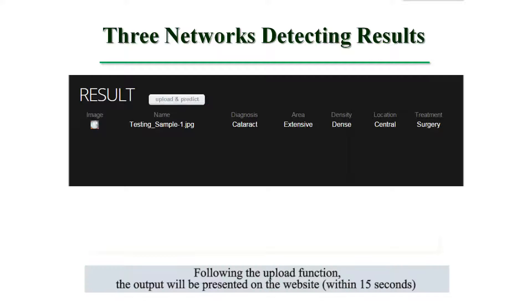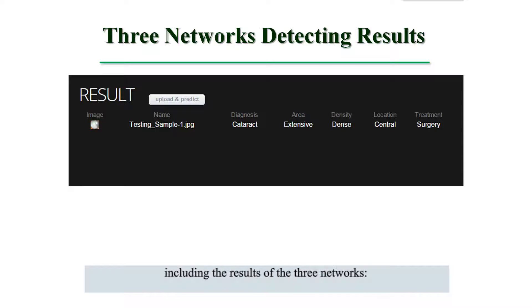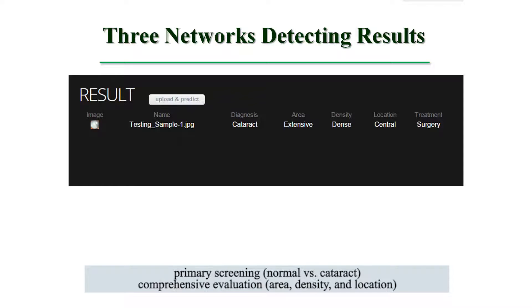Following the upload, the output will be presented on the website within 15 seconds, including the results of the three networks: primary screening, and normal versus cataract classification.